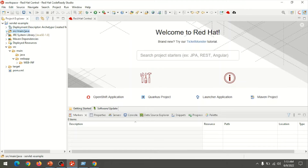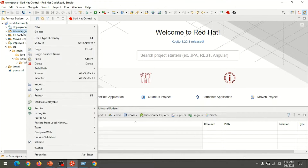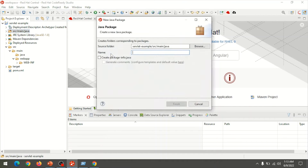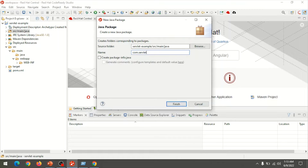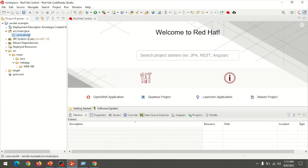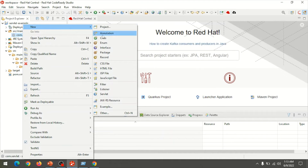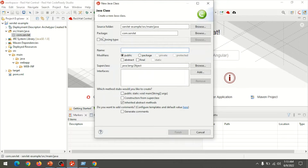Now we can create a package and a Java class. Right-click on the source path, go to New, then choose Package. I am creating a package named com.Servlet. Then click Finish. Next, choose the package com.Servlet, right-click, go to New Class, and name the class file servlet-interface-demo, then click Finish.